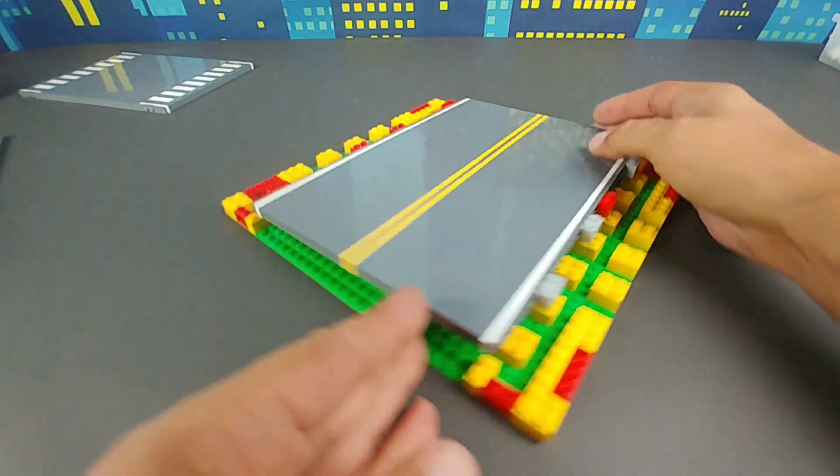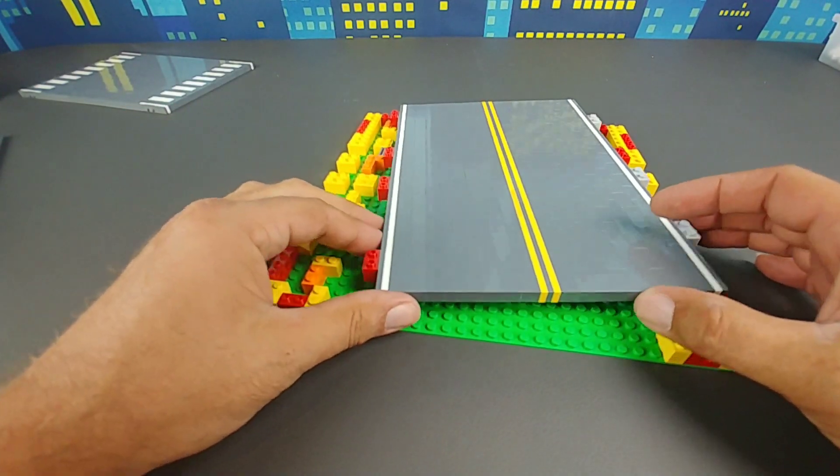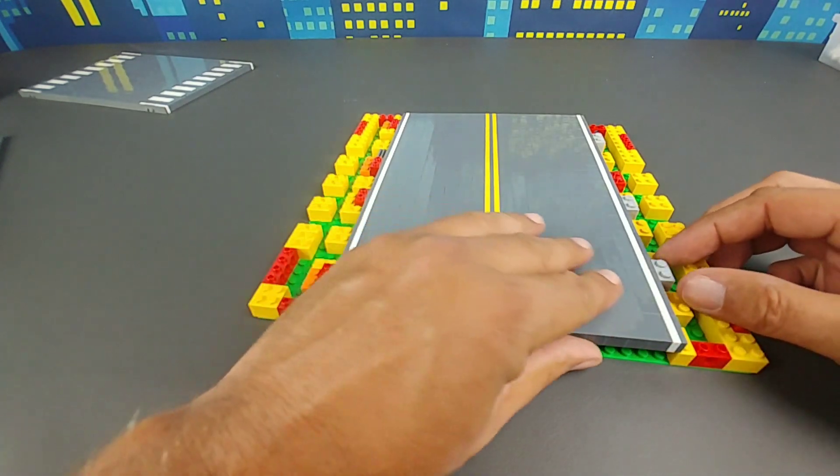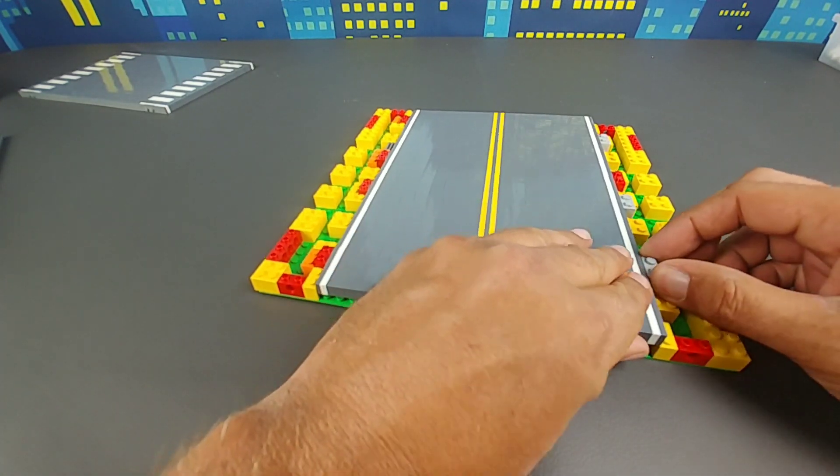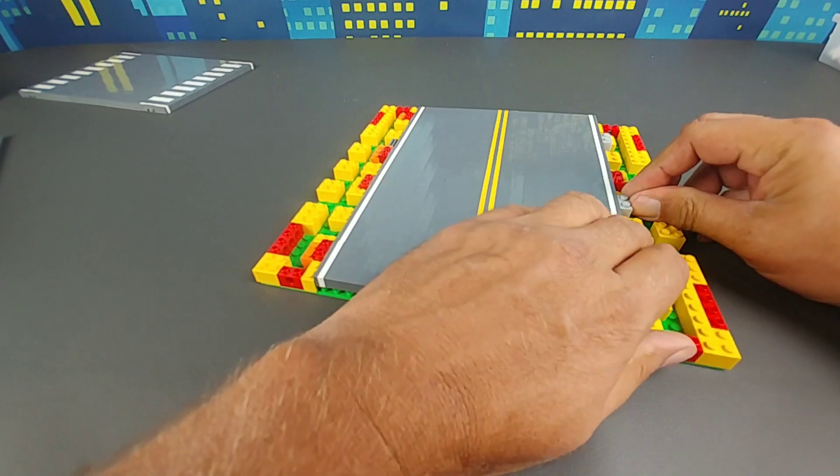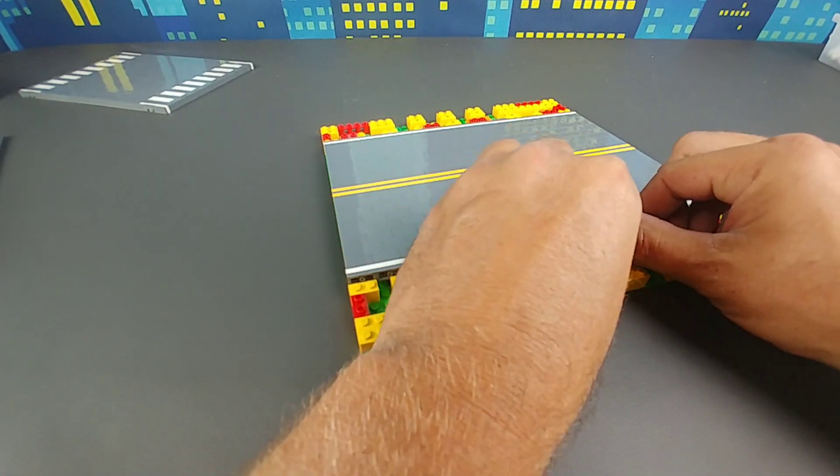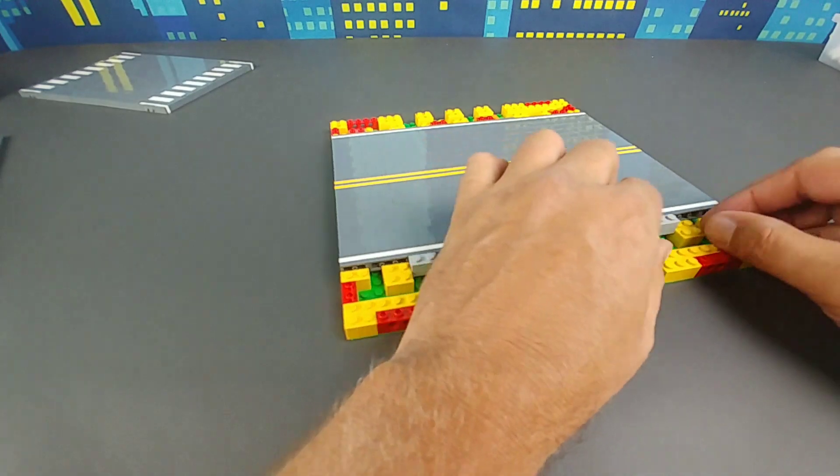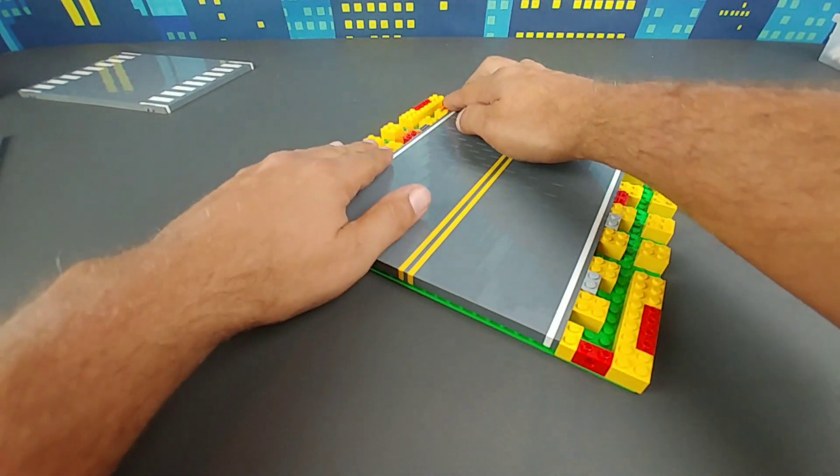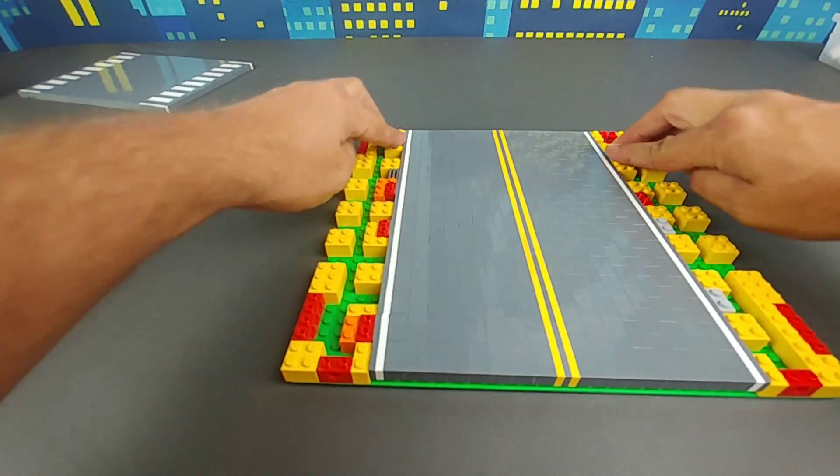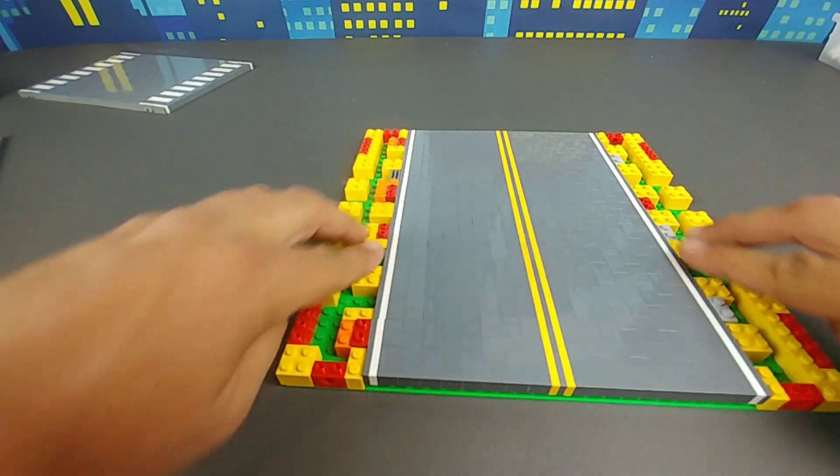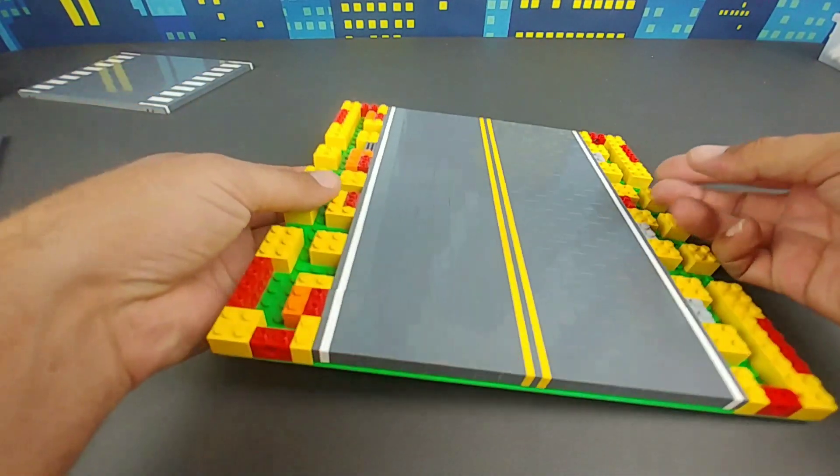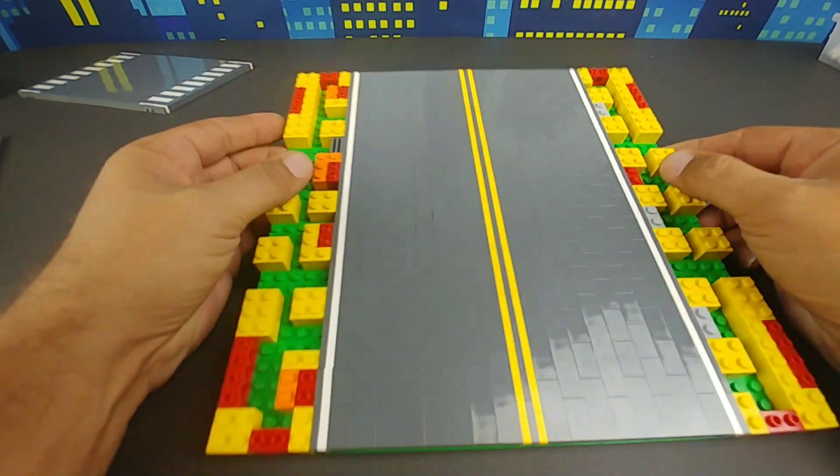Once you get those all aligned, you just set it in place and you have to wiggle it a little bit because it is a tight fit. But once you get it all nice and lined up, you get it to push down in there, and then you just push it down onto the plate. And now you have the road plate set up.